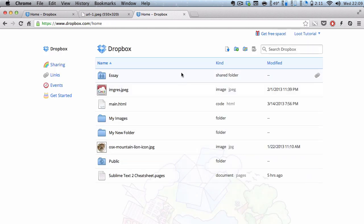So that's the basics of making your folders and files public in Dropbox.